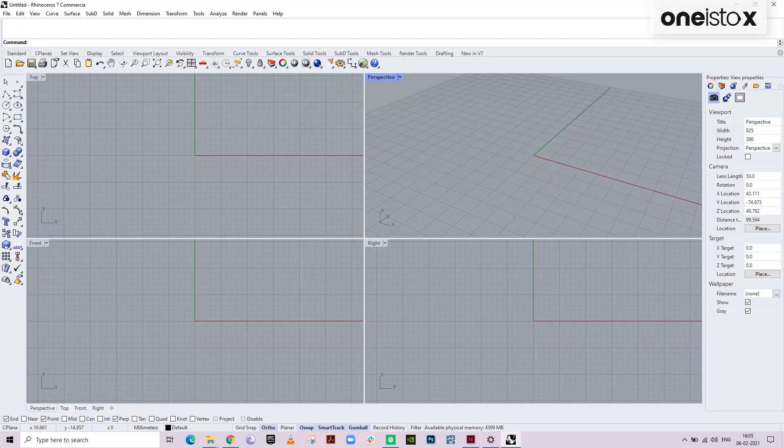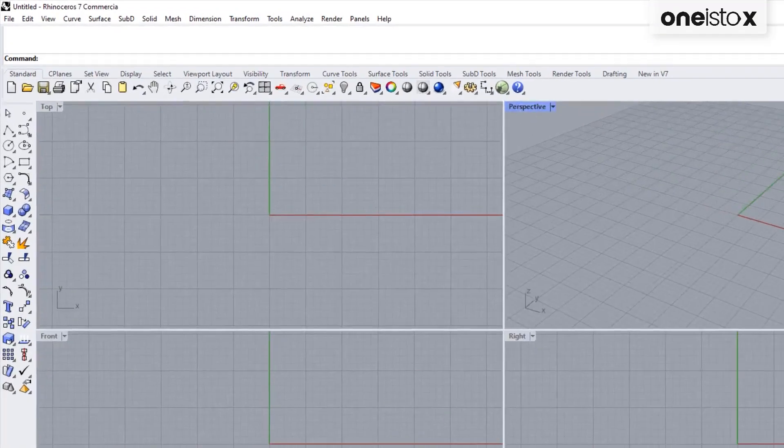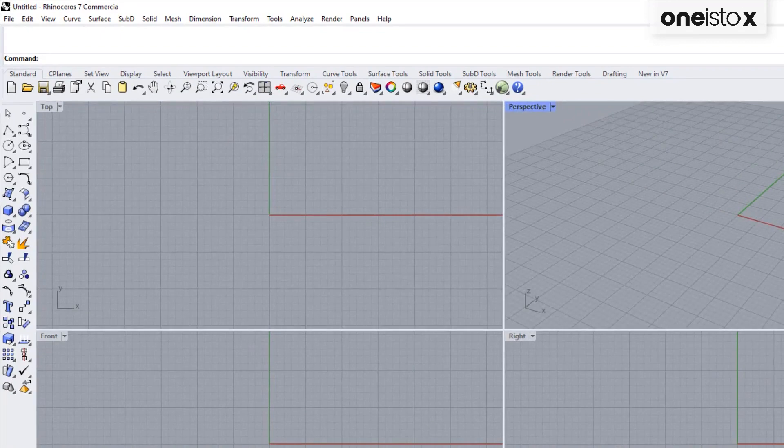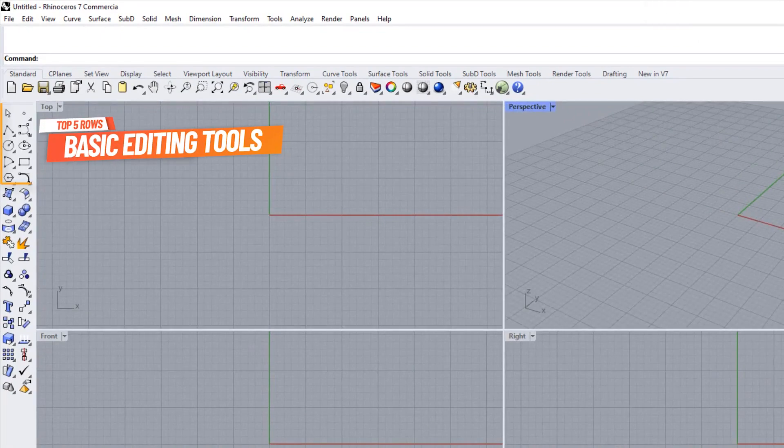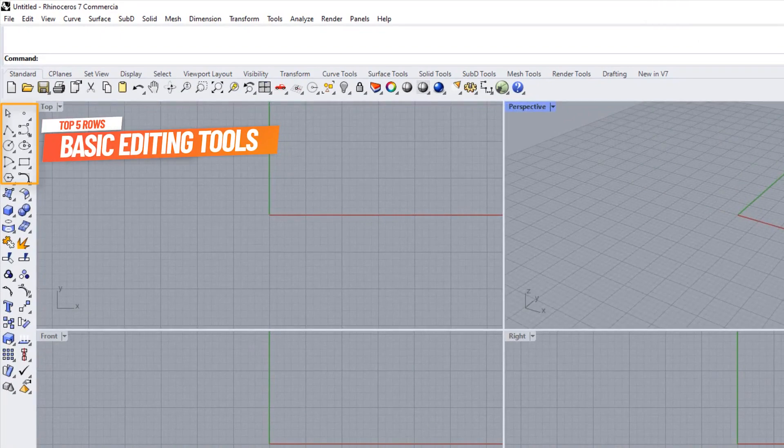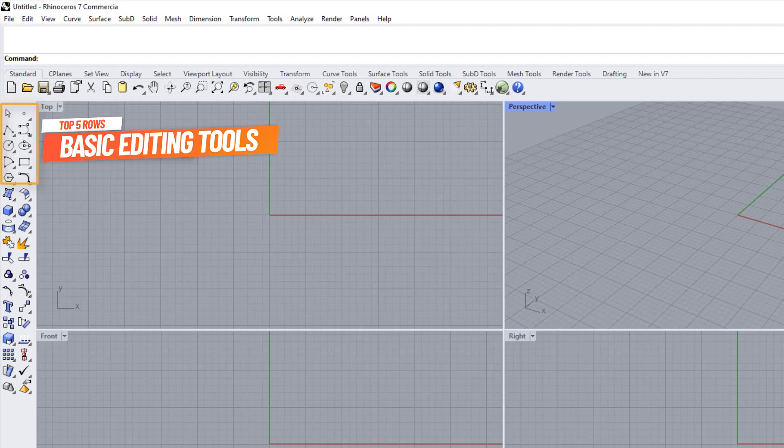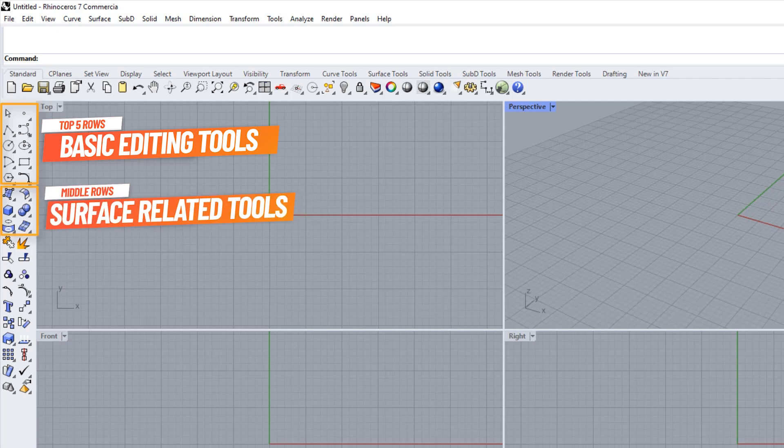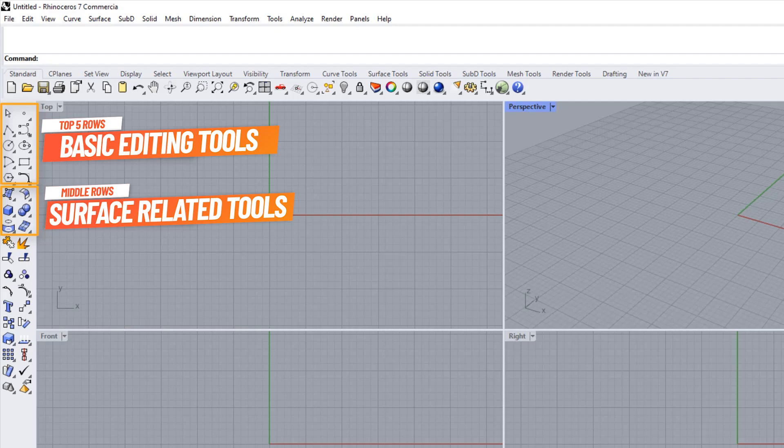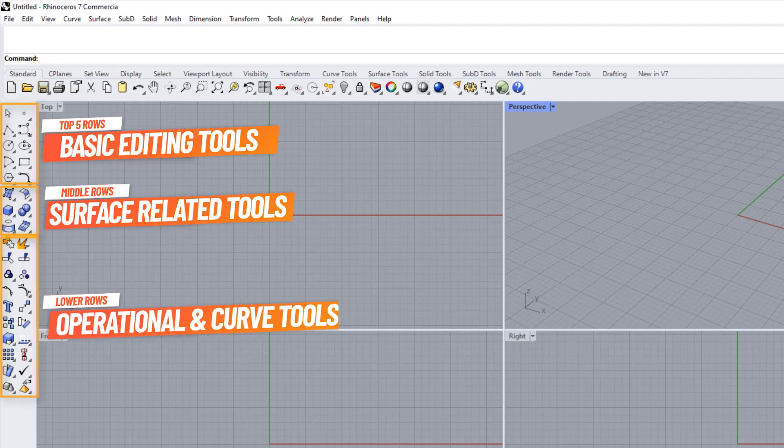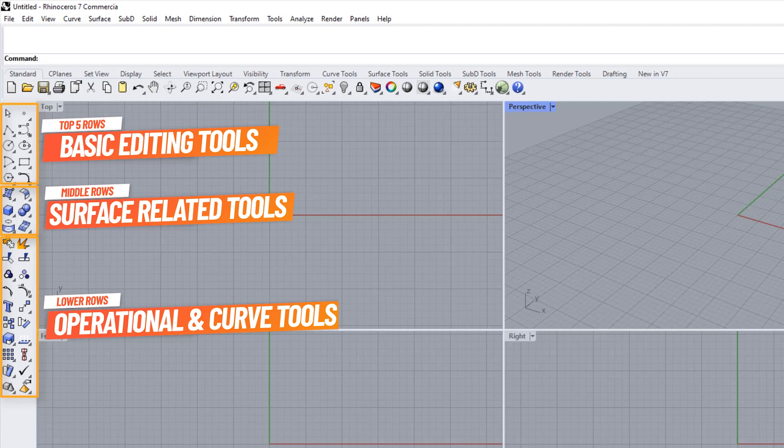I don't know if you've noticed, but things are pretty well organized on the toolbar also. The top 5 rows of the toolbar contains the basic editing tools. The row below that contains surface related tools and 3D modeling tools. After which comes the operational and curve tools. When it comes to frequency of use, the order comes pretty close. Now, let's talk about the canvas of Rhino.